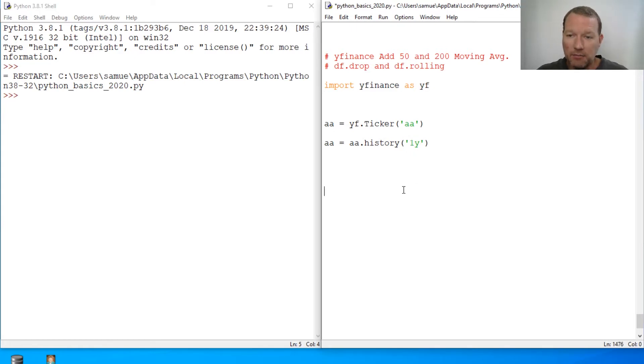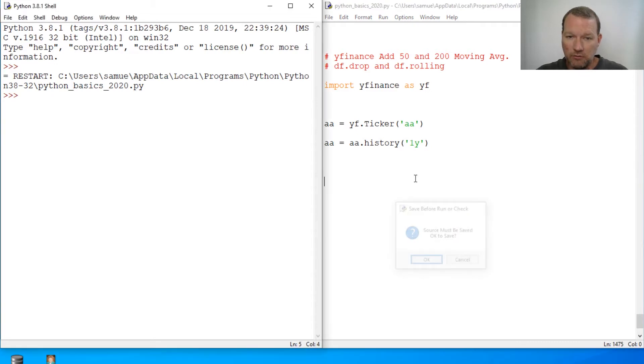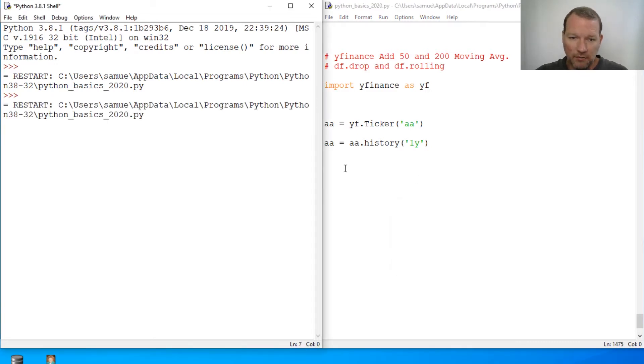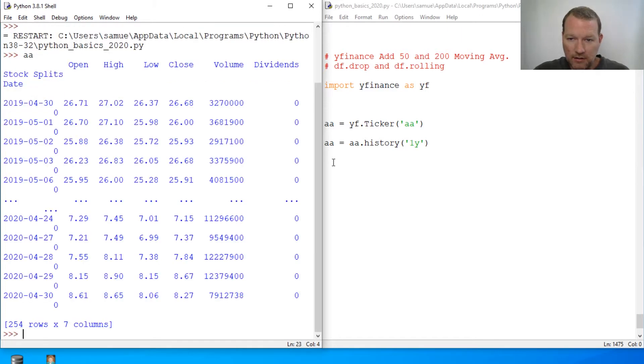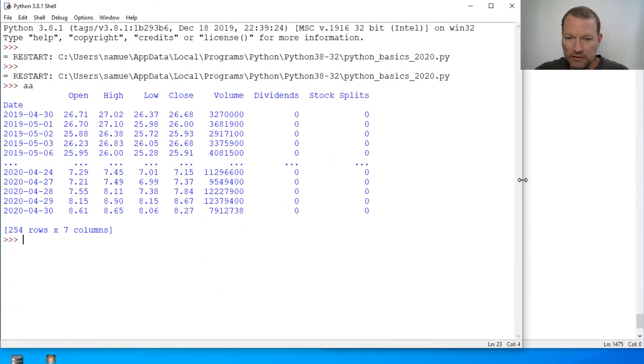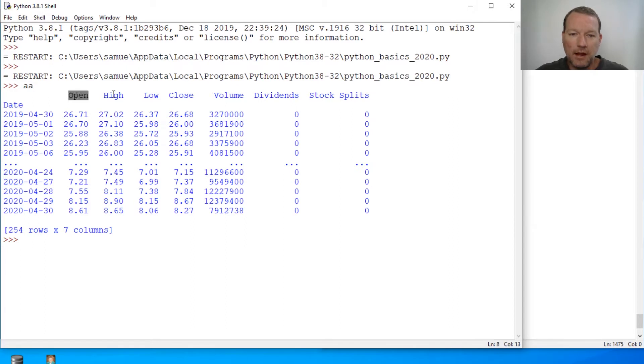To remind you where we left off, we're bringing in a ticker, calling the history and creating a data frame. It's got columns of open, high, low, close, volume, dividends and stock splits.